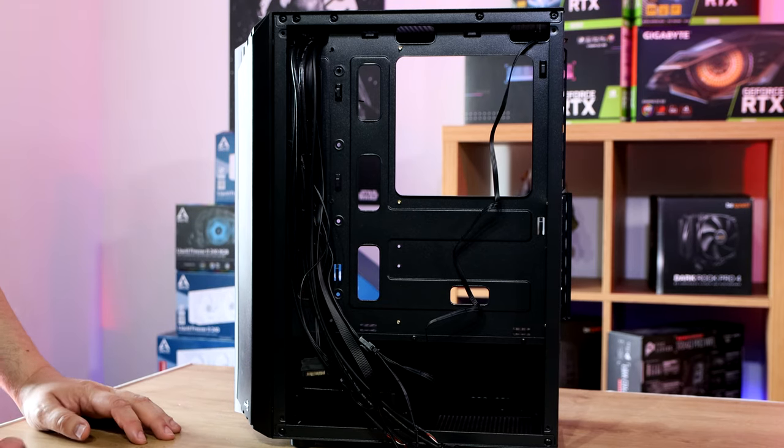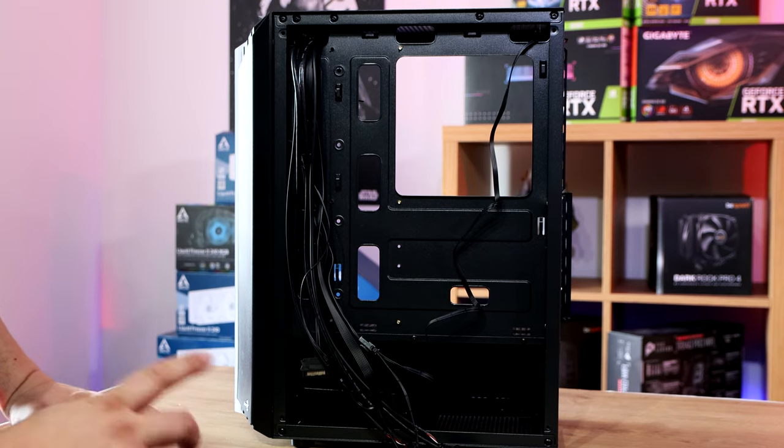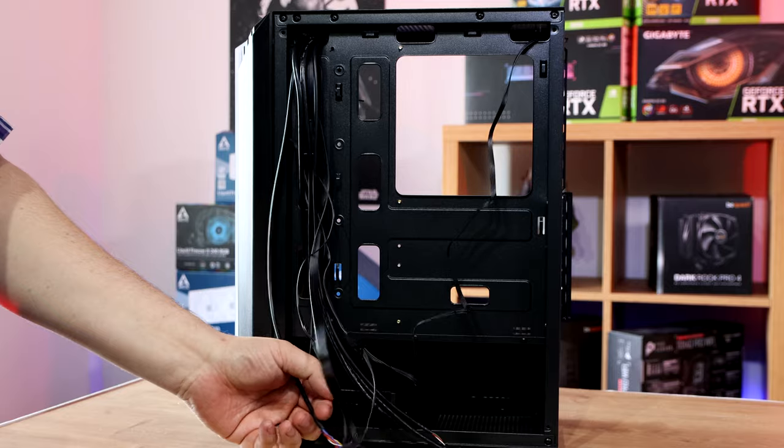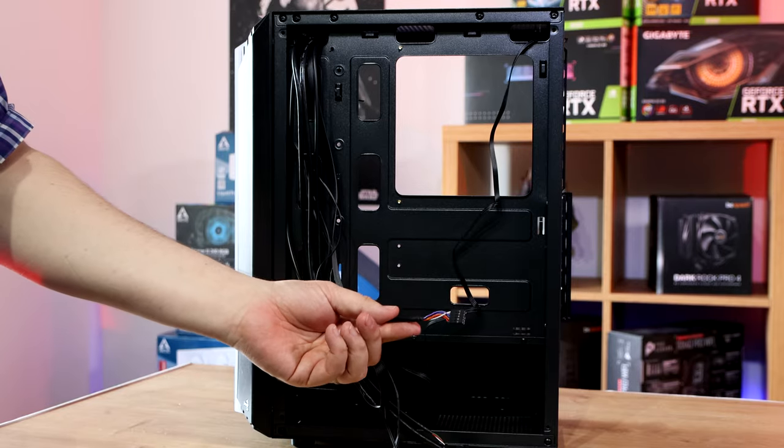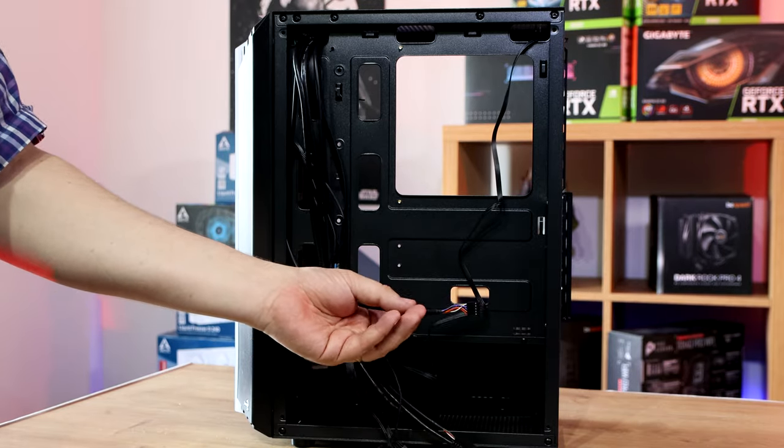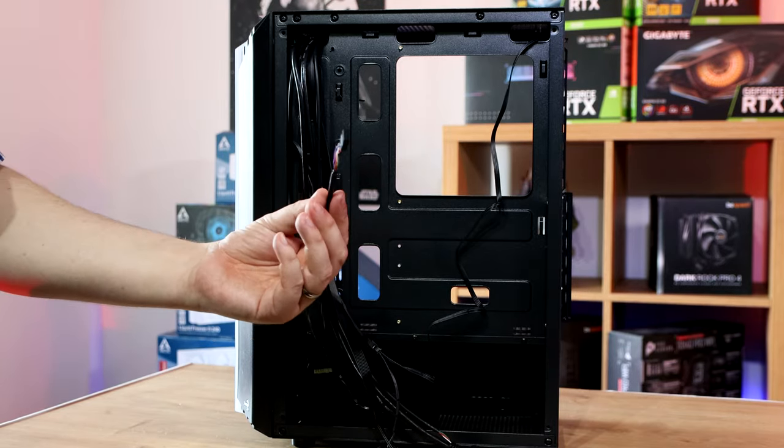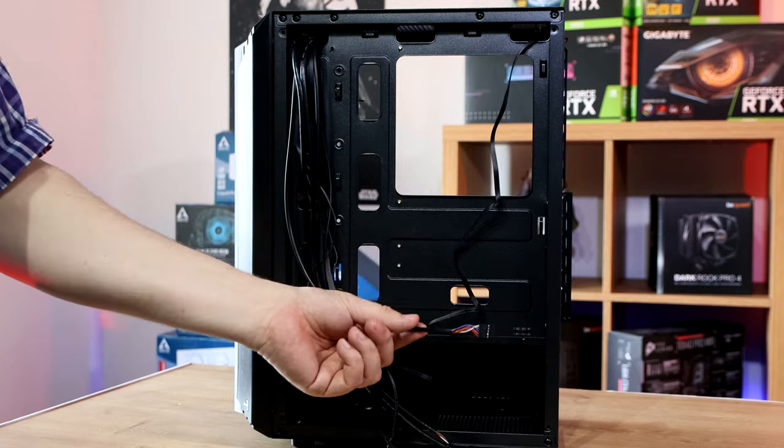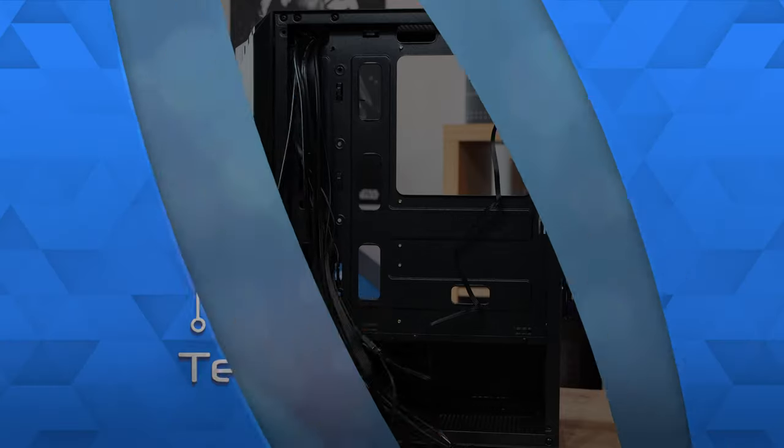But unfortunately, as I said, the big major letdown is the multicoloured cables. And I know they're going to hate me for saying it, because I say it on every review. Guys, sort it out. Please.